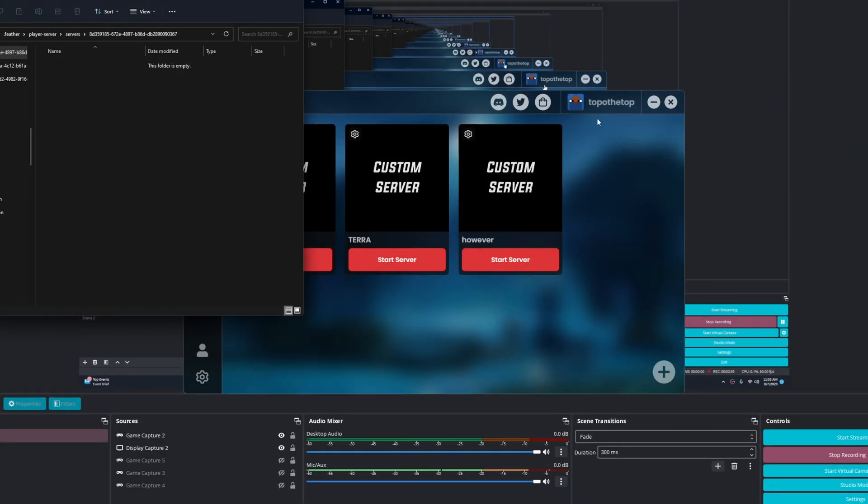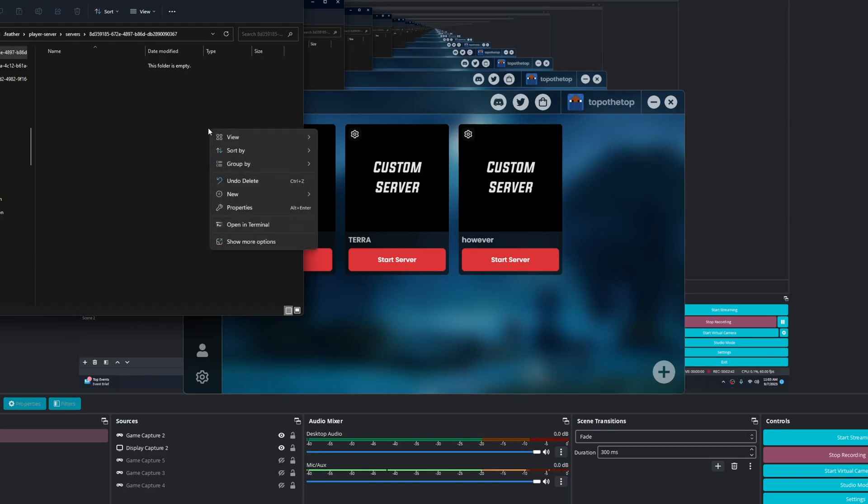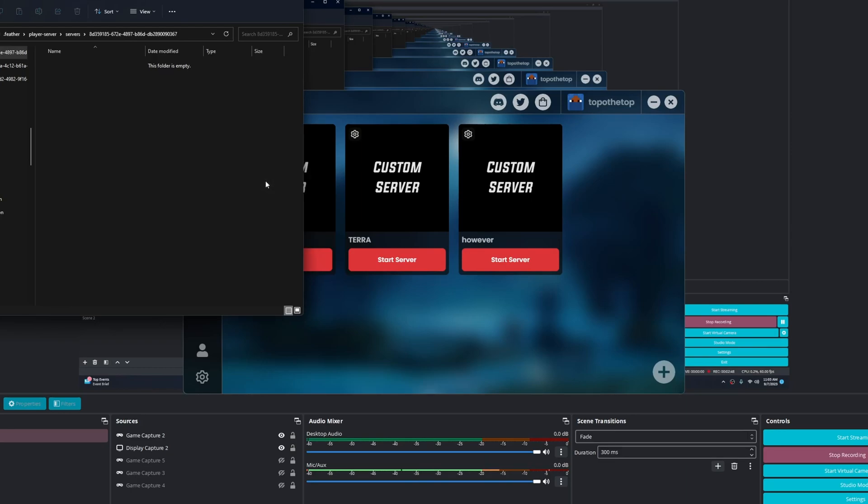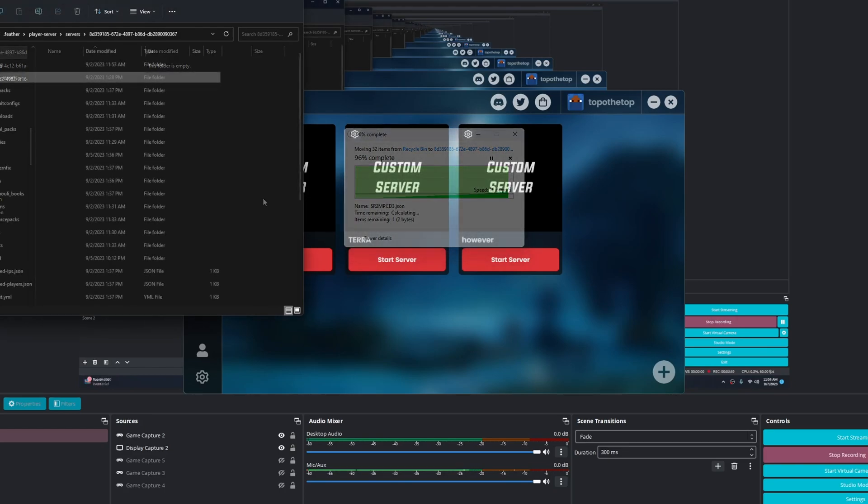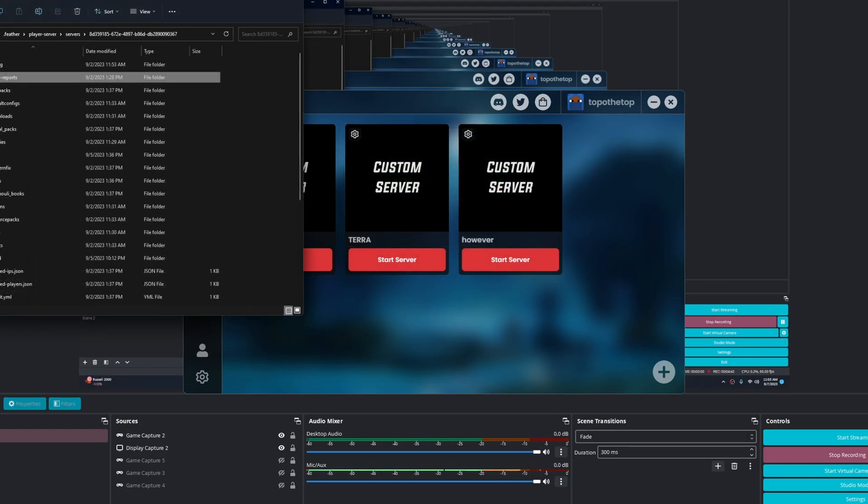This server folder right here, you have to drag in the Magma file into here and then run the server at least once. So I already did all that part of it. Now here comes the interesting part.